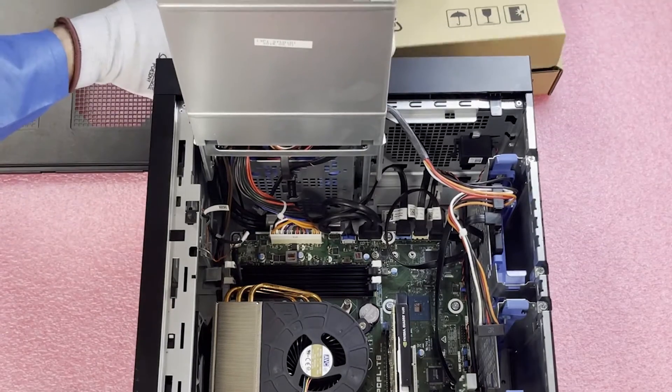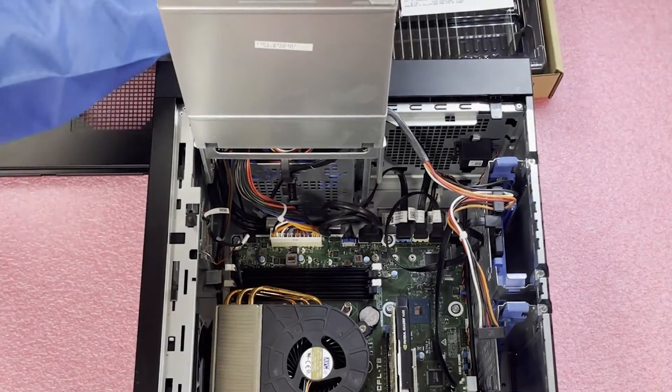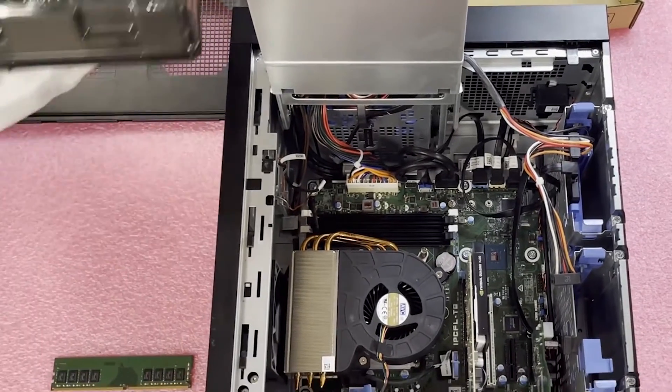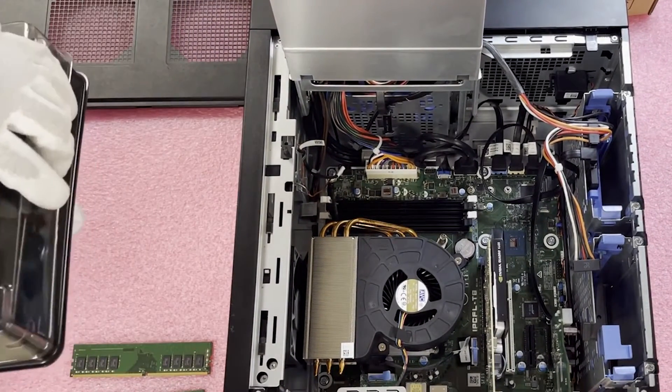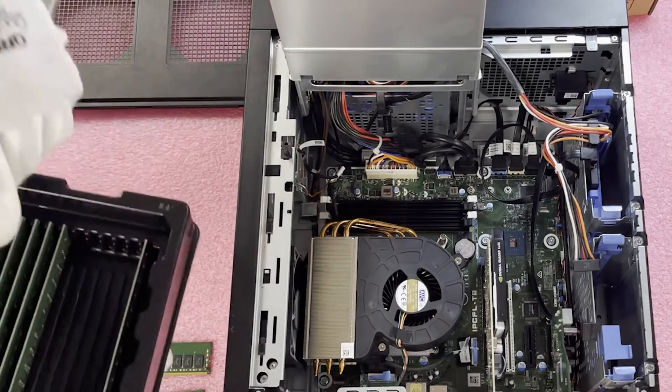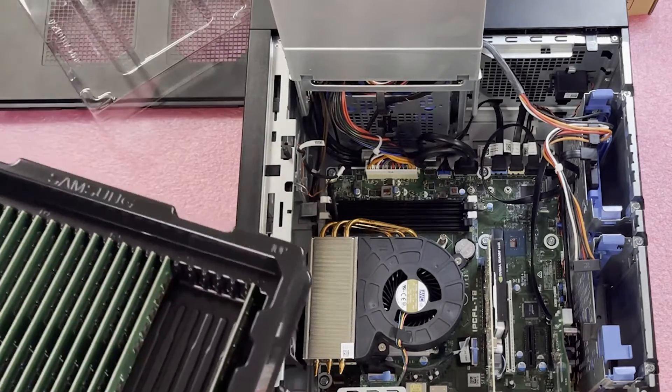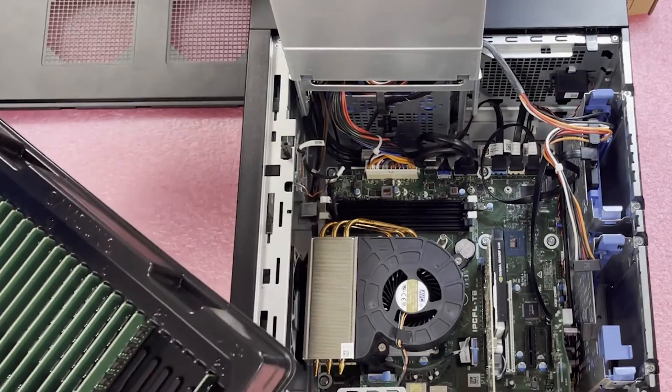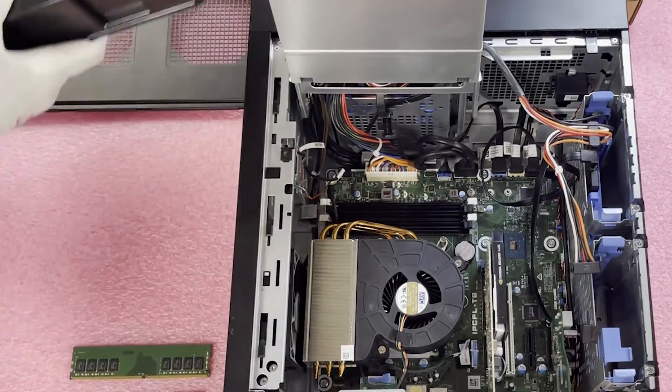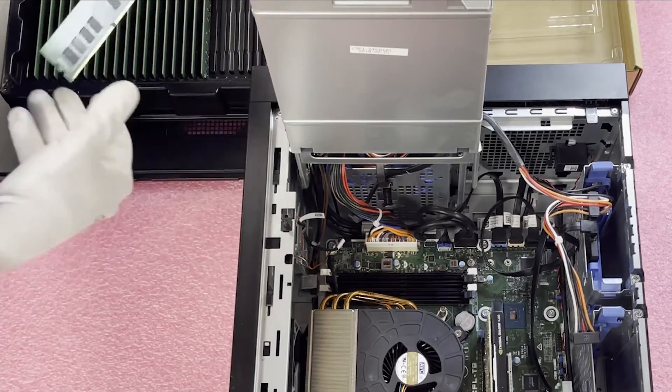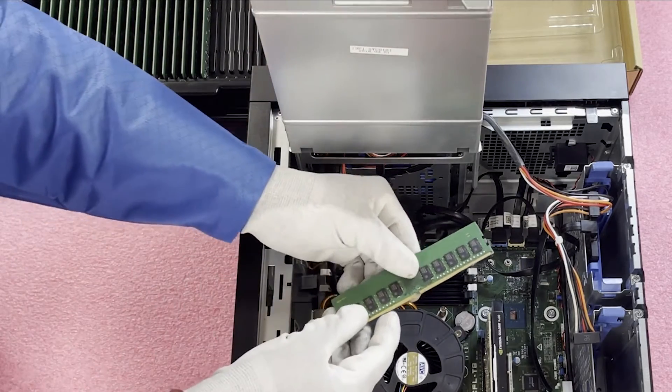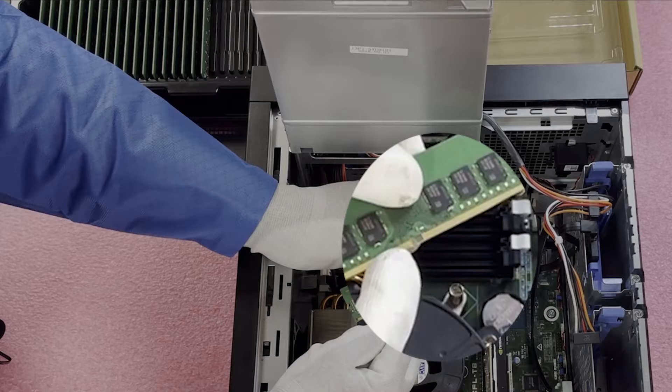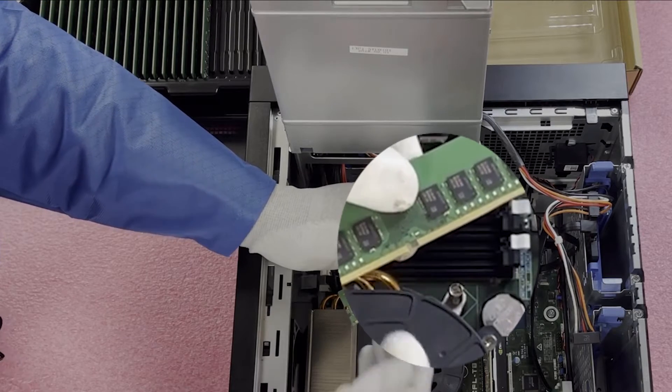We actually have some new Samsung modules back here that I'll pull out and show you guys. So one of the things I do like to note with any memory in general, you should always pay attention there is a notch or a key right here in the middle. This key is important for a number of reasons.